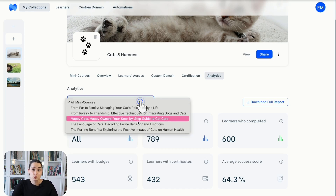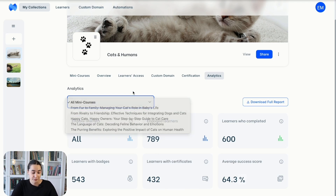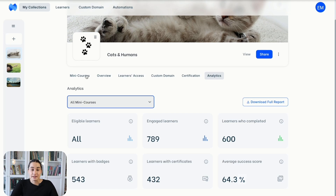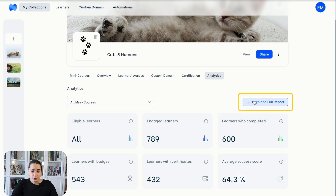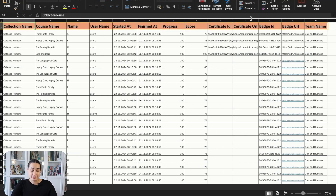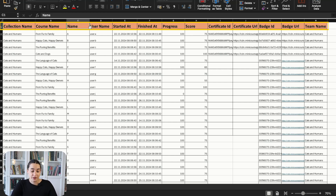Moving on to the detailed data analytics for the collection — for this you have to go to the Download Flow Report tab. Once you click on it, it will give you access to detailed data about learners, including which courses within the collection were completed, user ID, progress, score, and so on. So now you get an overall idea for your collection of how your learners are doing.